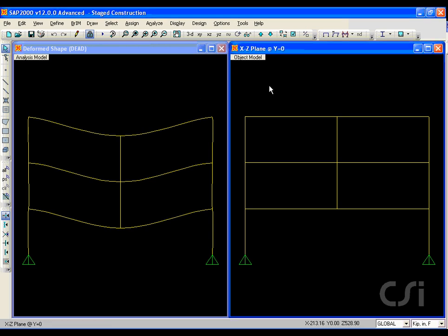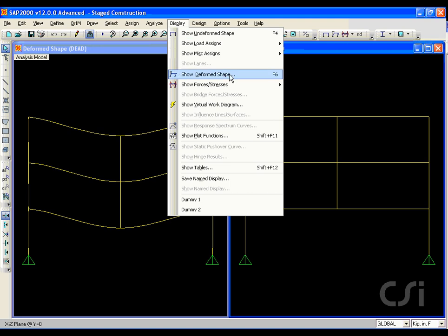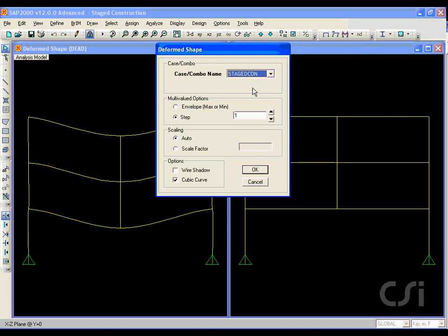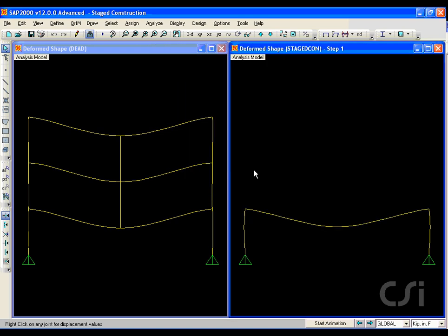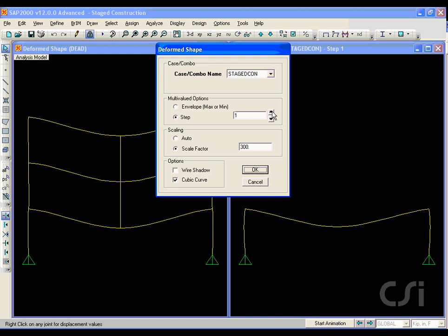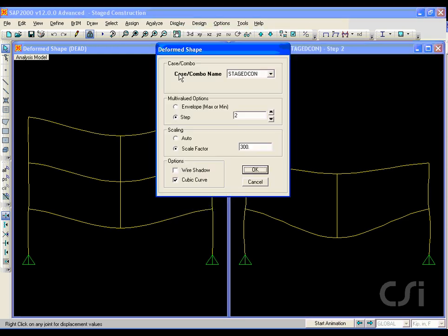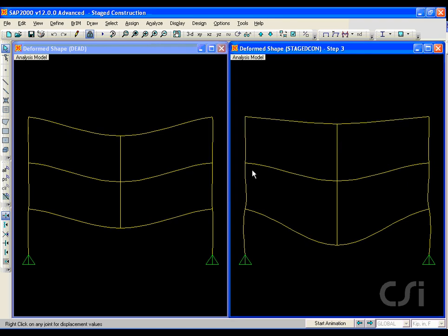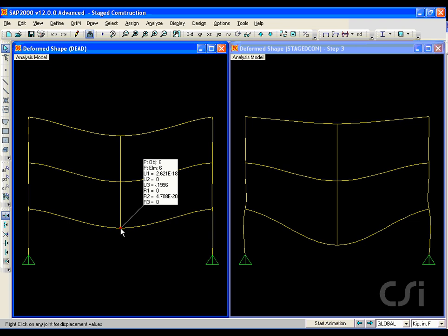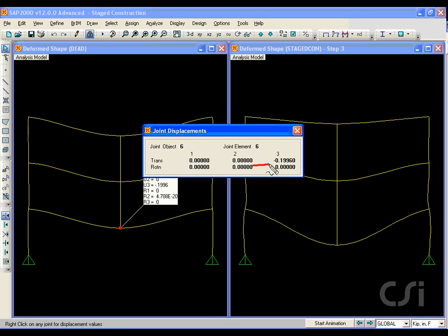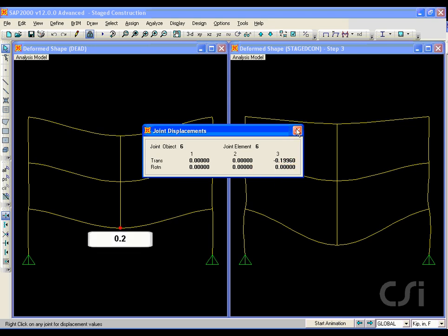In the right window we will display the deformed shape from the staged analysis case. We select the stage con case and step one, which is at the end of stage one. Verify that the scale factor is set to 300 to match the scale on the left. Add the next story at step two, and then the top story with step three. A right-click on the middle joint for the linear case shows a displacement of about 0.2 inches, while at the same location the nonlinear stage analysis gives a result of almost 0.4 inches — nearly double.